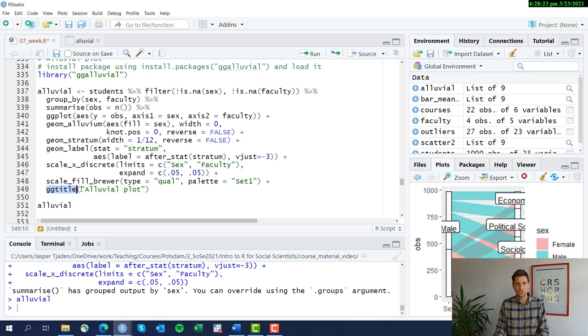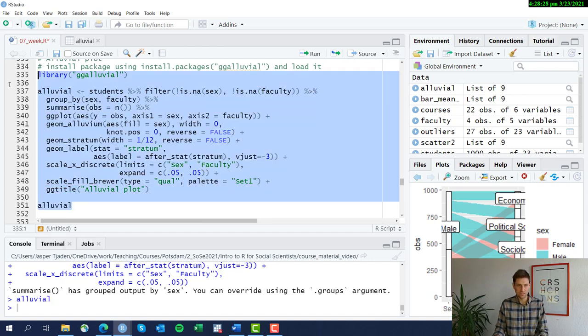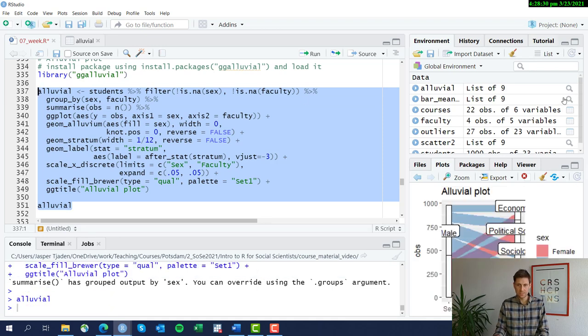So we're going to choose these and then give it in the end, give it a title. This time we're going to use ggtitle as a function to assign a title rather than the laps function that we've used previously. So let's see what that looks like.